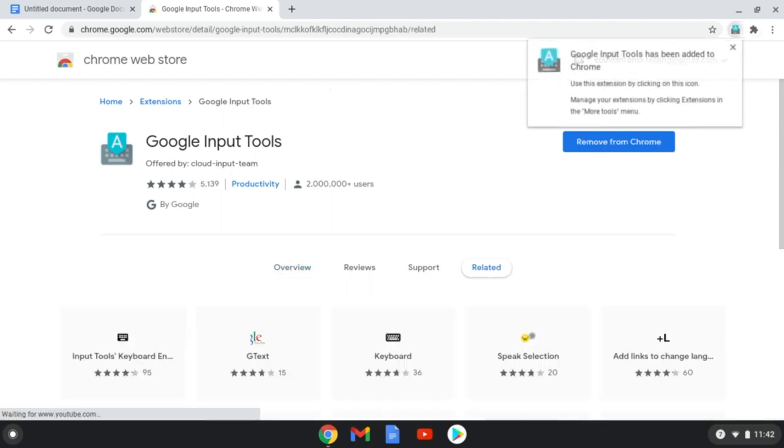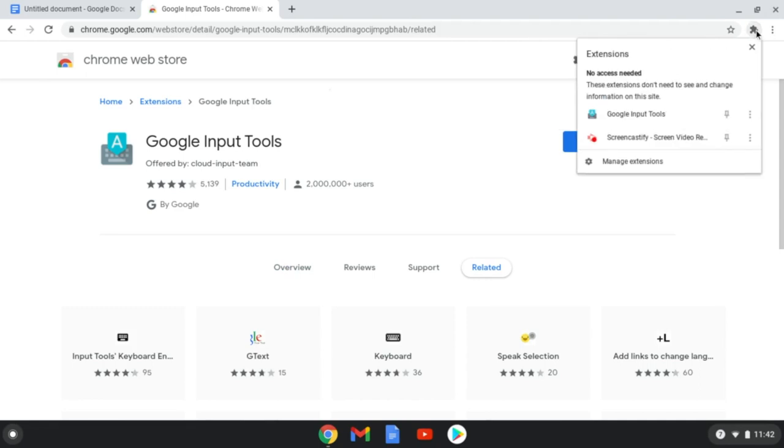Now, a thing should appear next to the jigsaw puzzle piece in the corner. Click on that puzzle piece, and then click the pin icon next to Google Input Tools so that it's always visible in the toolbar.